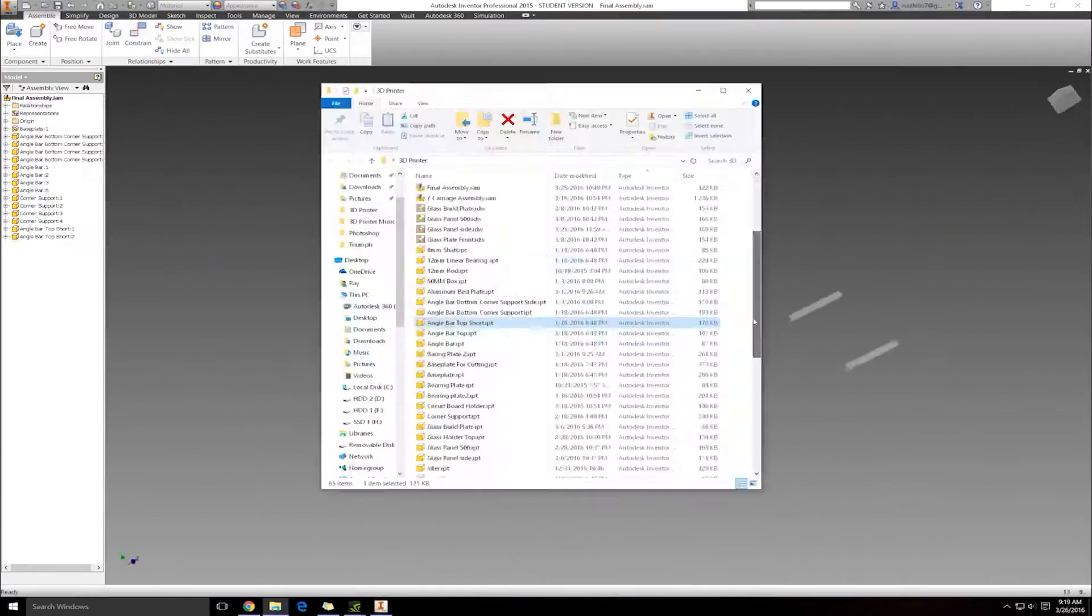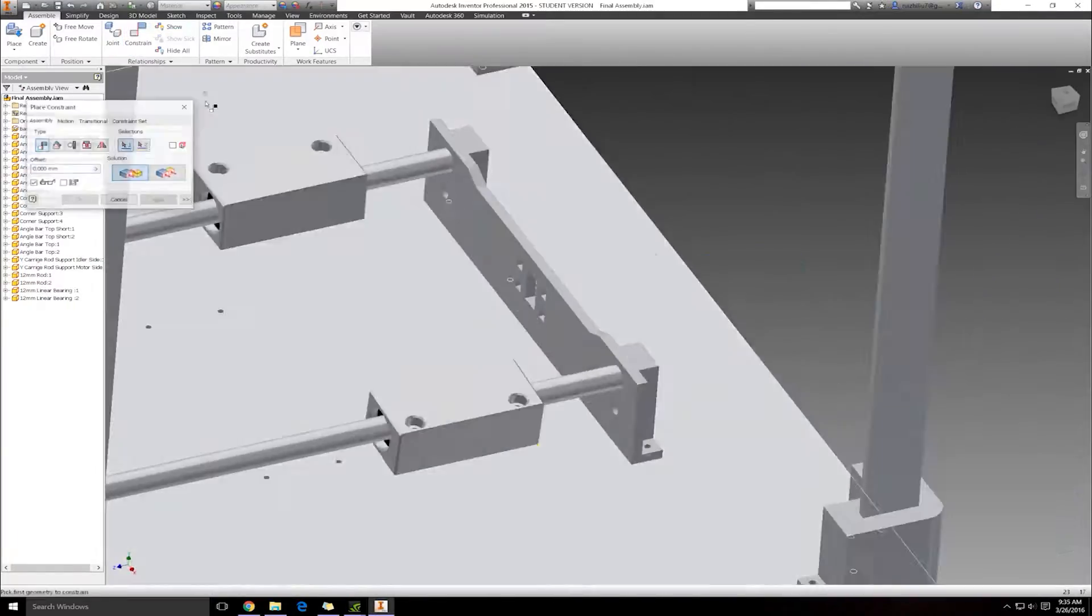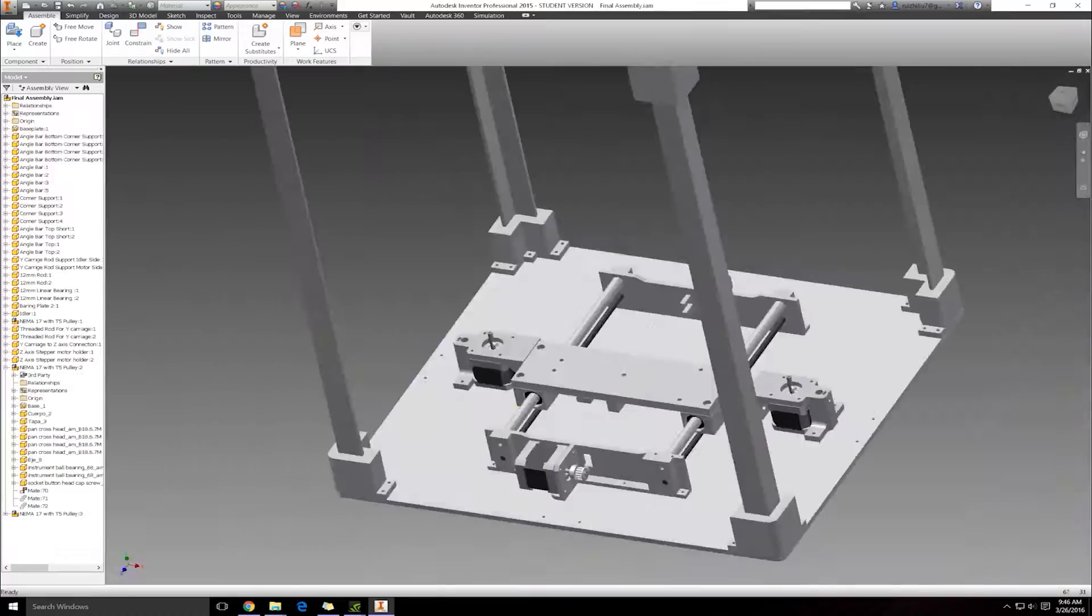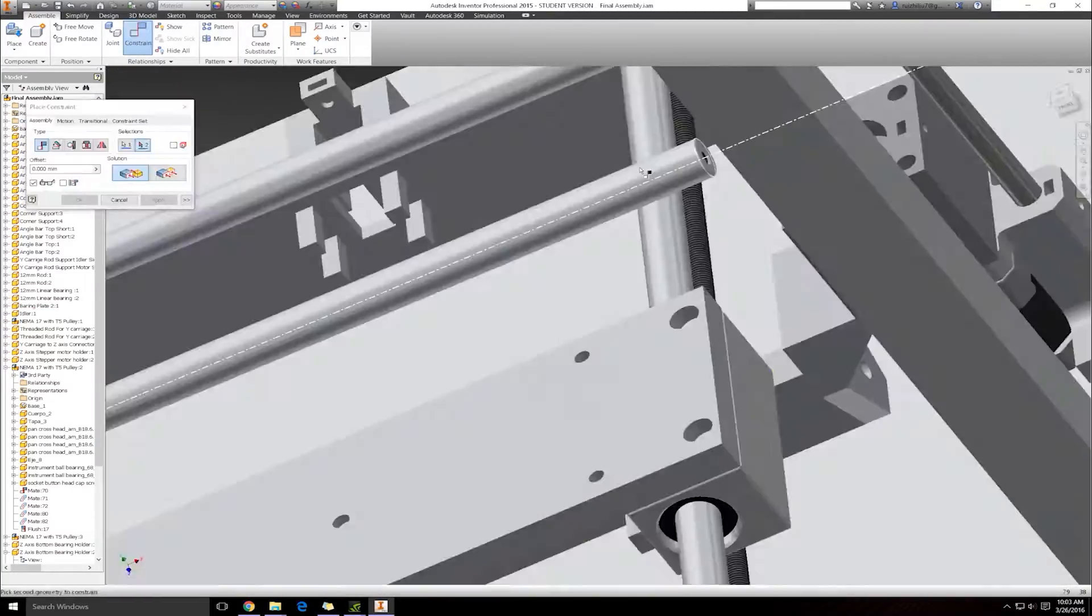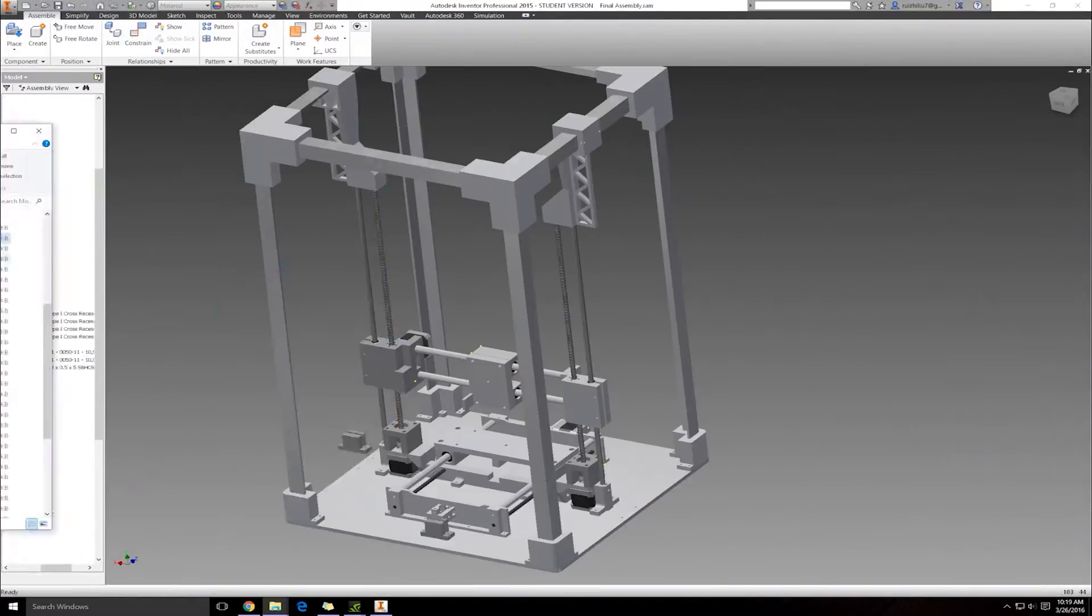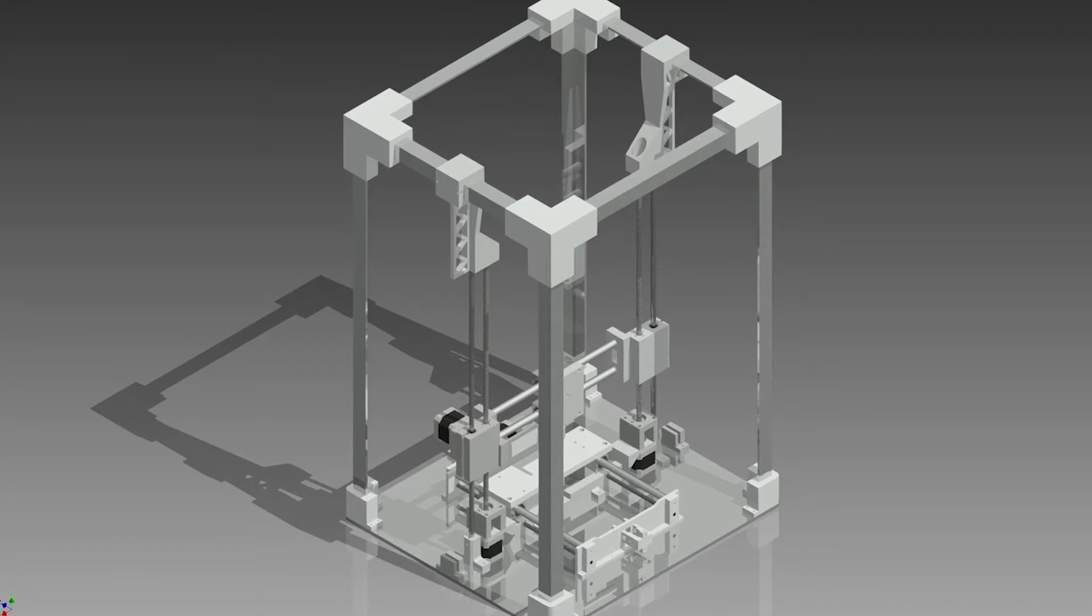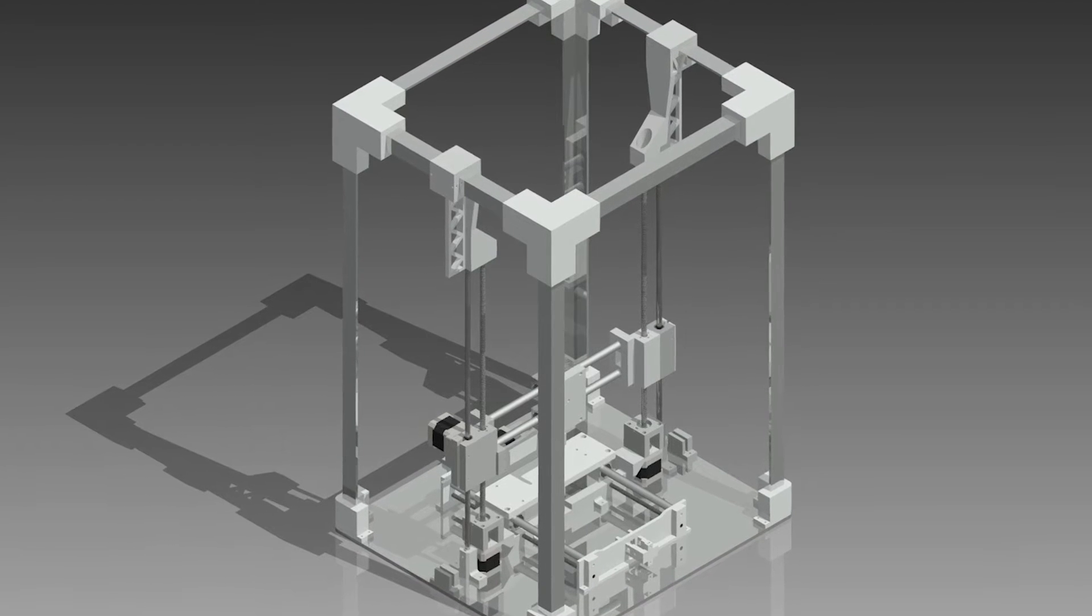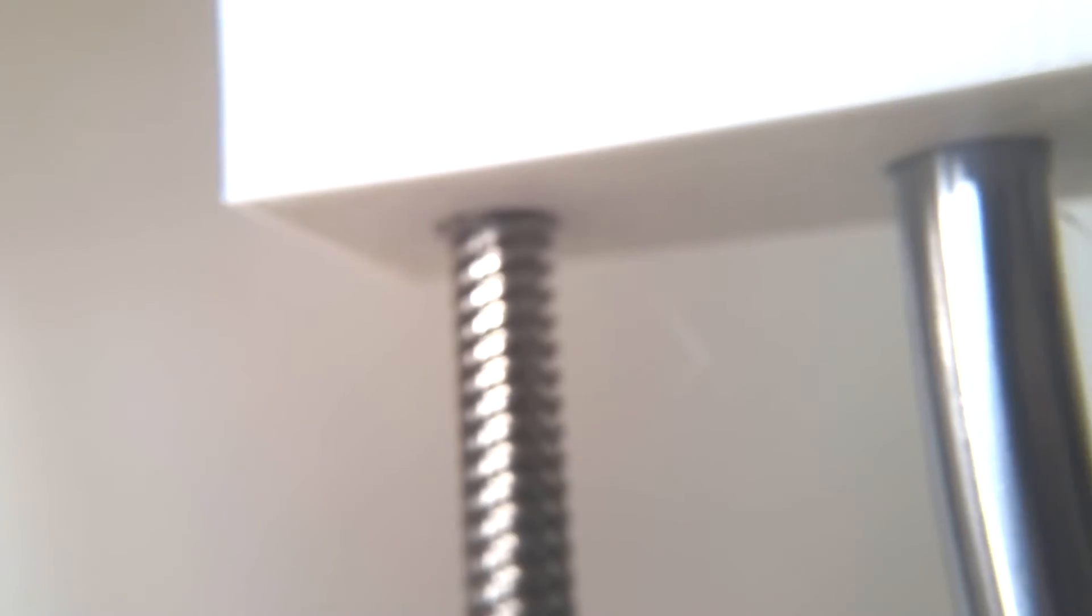I then designed and built a printer capable of using the process. One hundred and seven parts and several hundred design hours later, I had my first prototype.